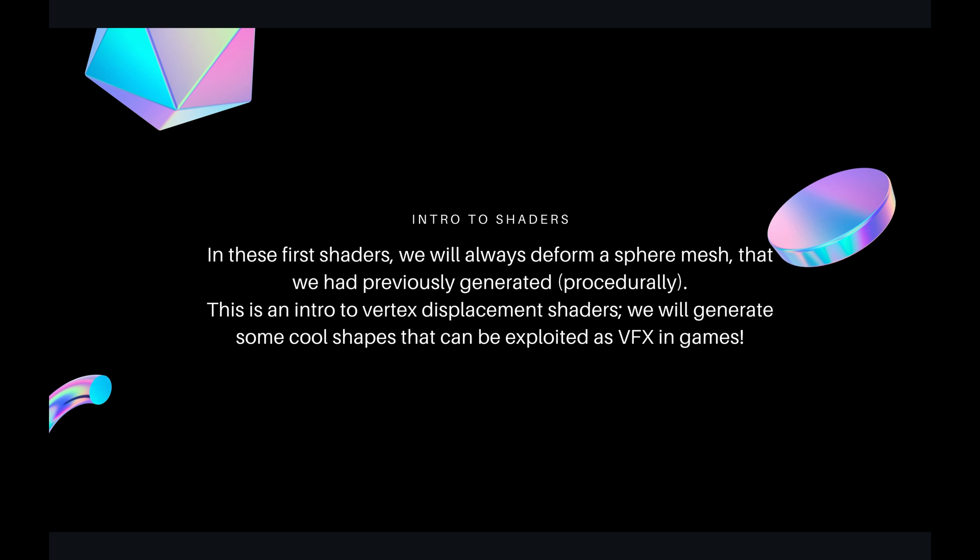They're used in the gaming industry or rendering industries to generate cool shapes that can be exploited as VFX or for gameish purposes. For example, in No Man's Sky, the planets, all the planets, are generated procedurally. The natures, the animals, these kinds of things are generated procedurally.